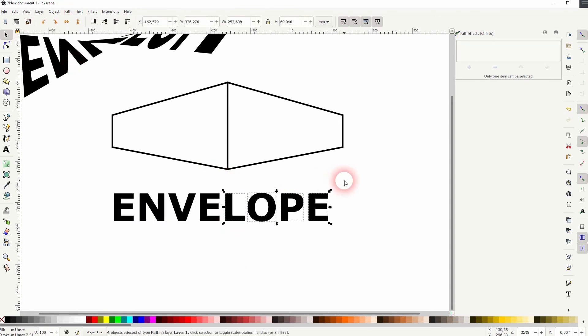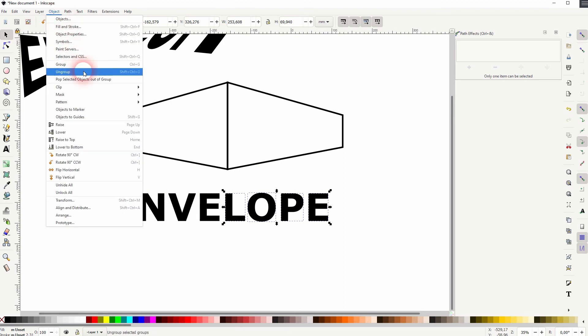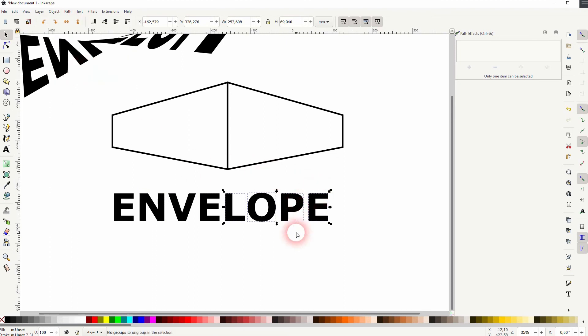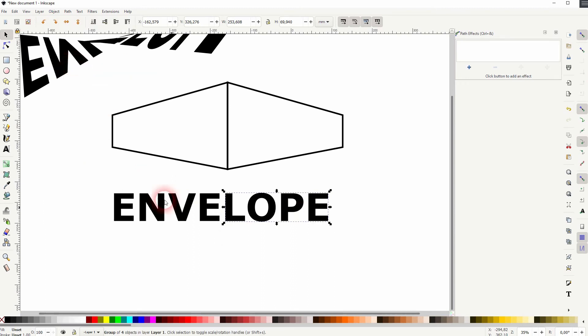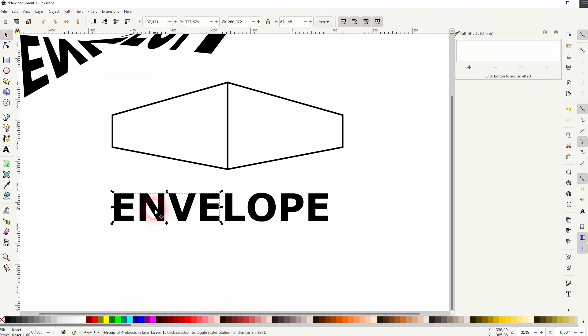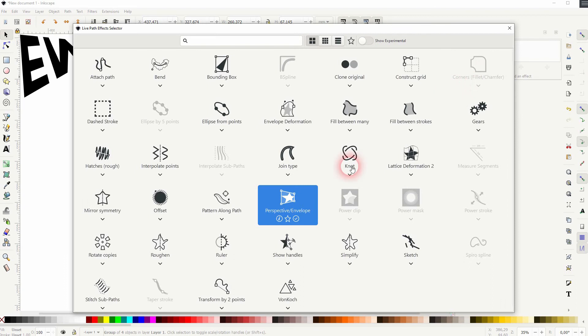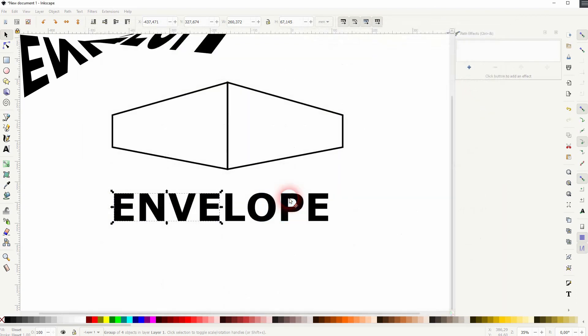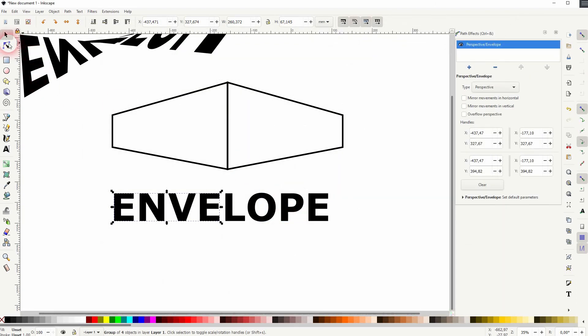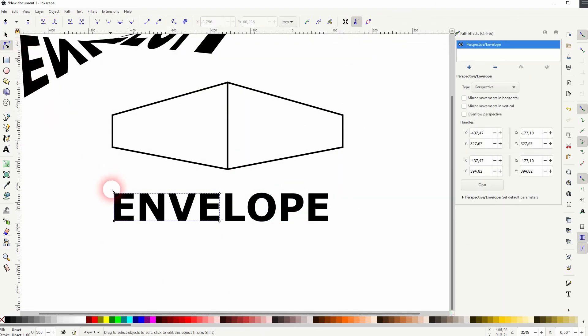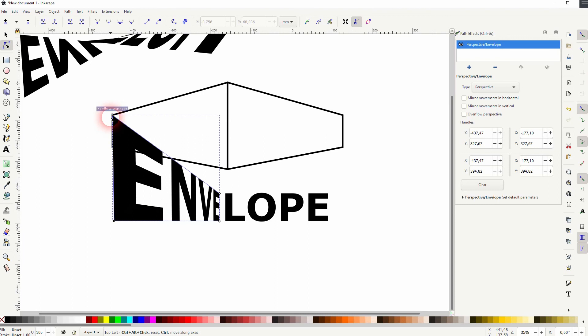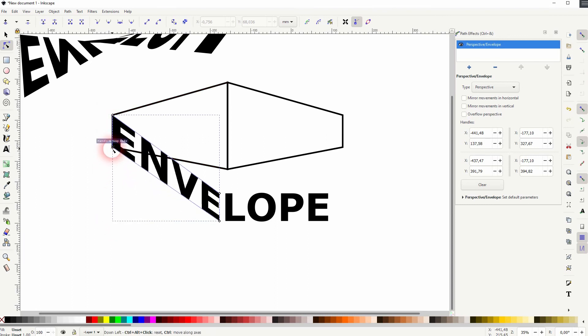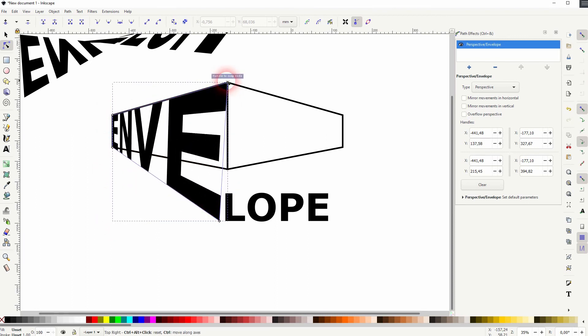So you can see I've got the text turned into path, then ungrouped. And then I group the left hand side and the right hand side. And now I apply once again this perspective envelope effect to both sides with the path effects tool. And then I drag the nodes in position.